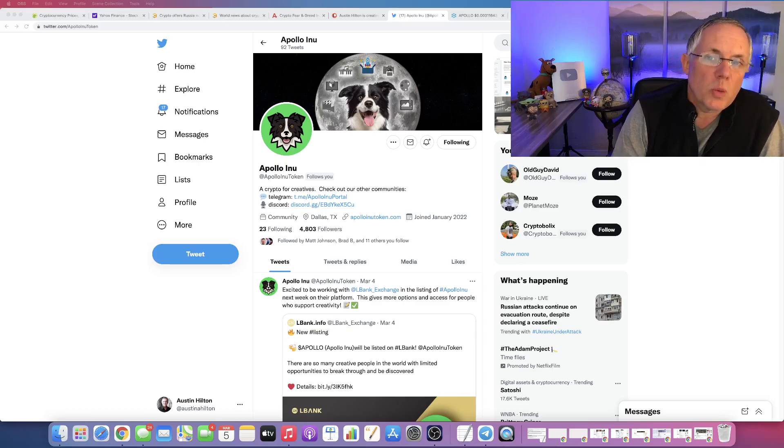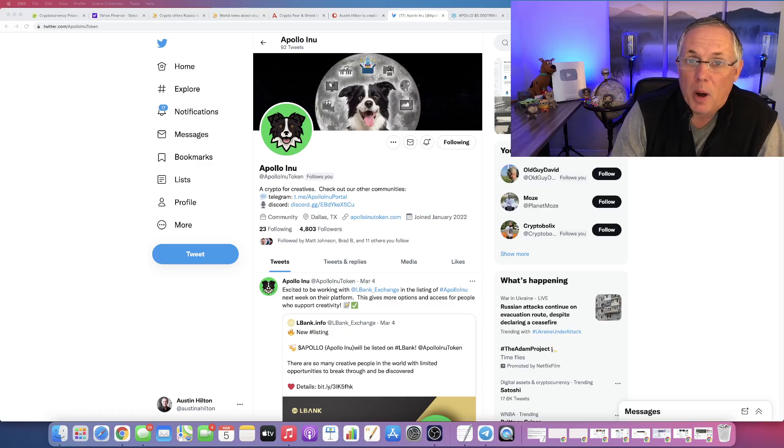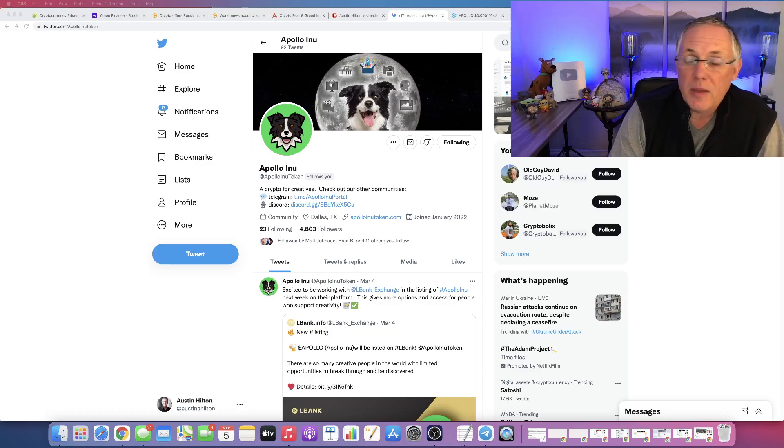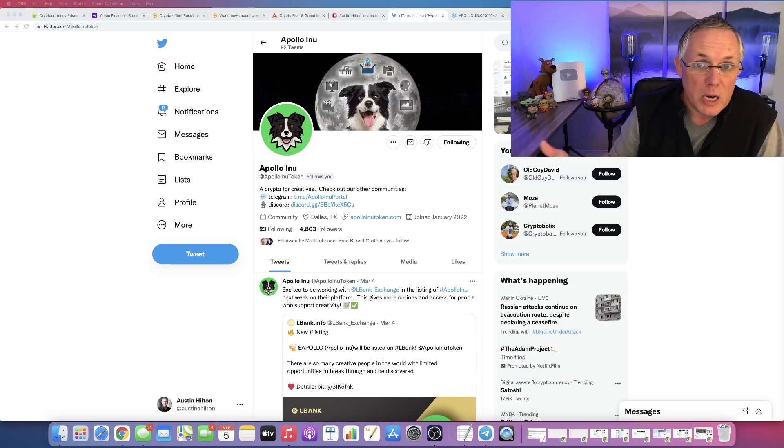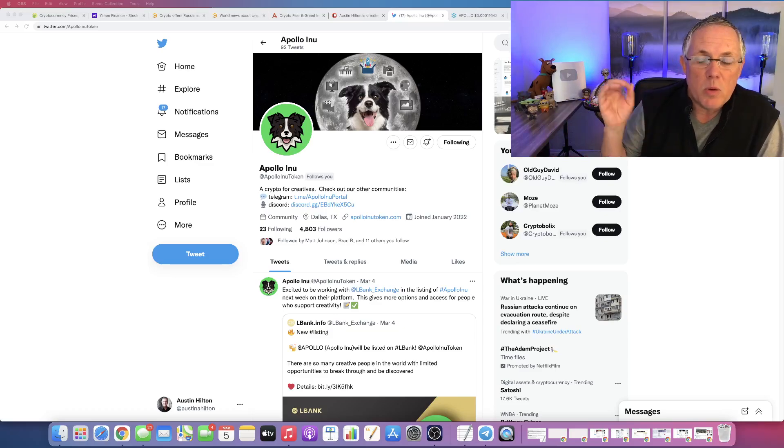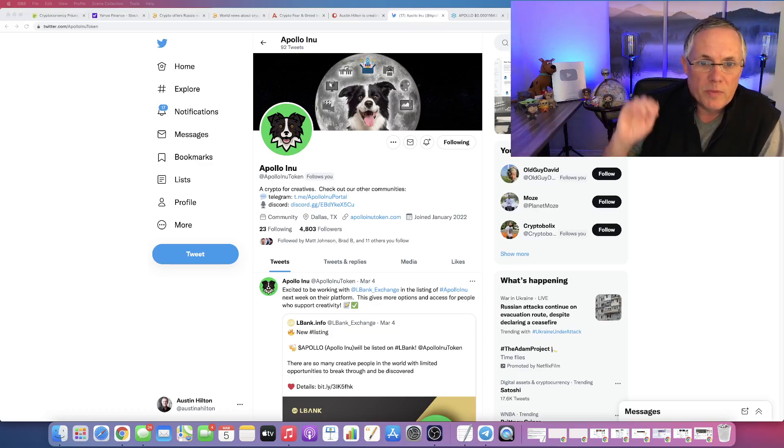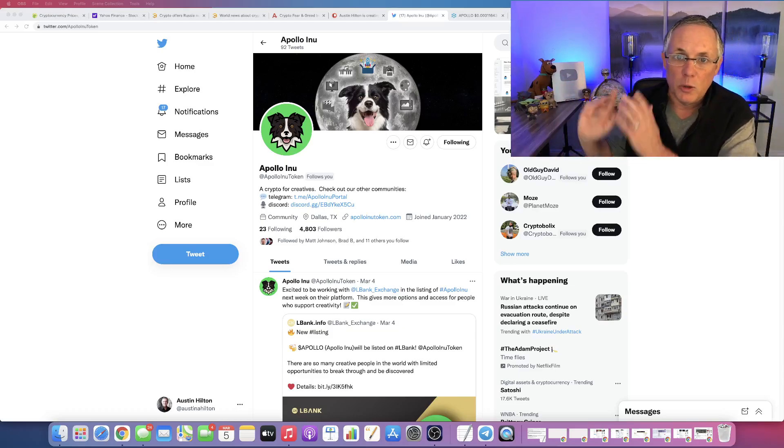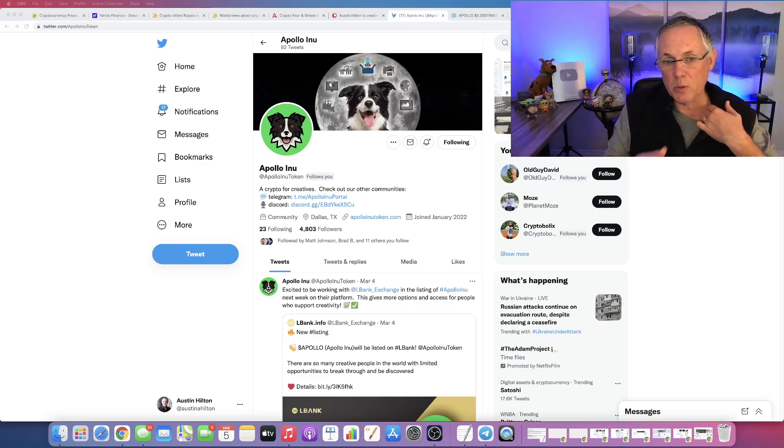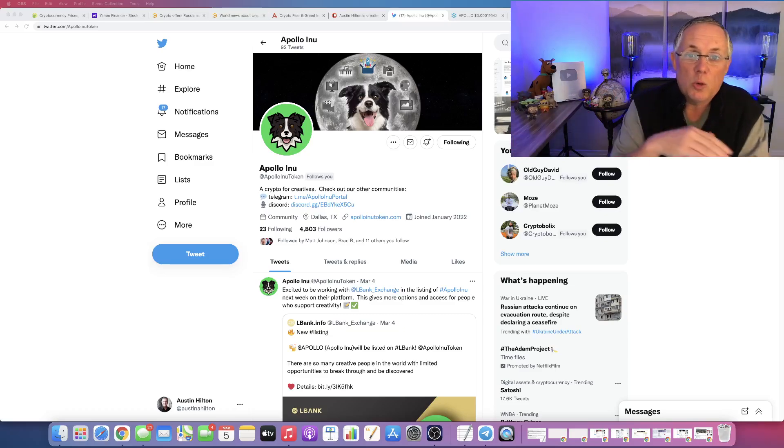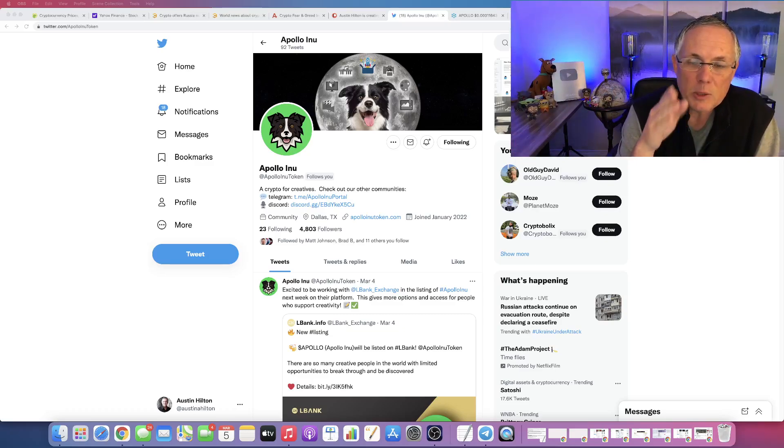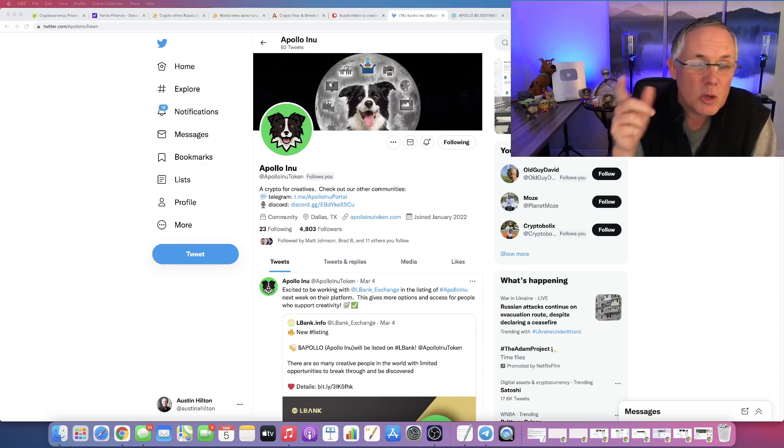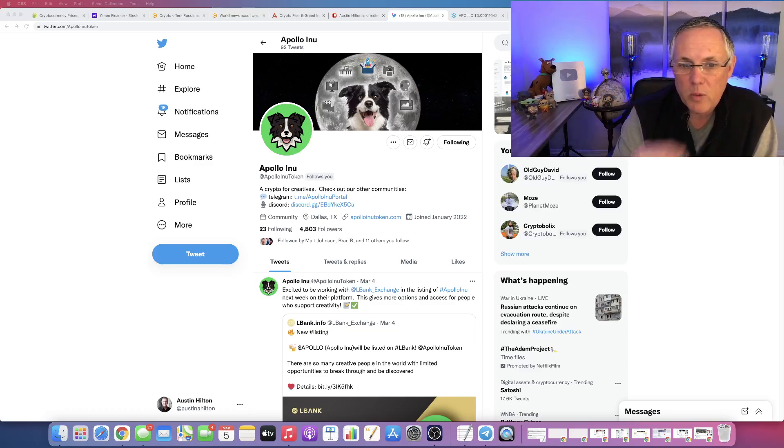This is a really cool project. And the reason for this video is I want to show you a teaser video that the Apollo Anu team created that I think does a really good job of illustrating what Apollo Anu does. But really what it does is it speaks to the creator community and the value it's going to deliver to them. So I thought it was worth sharing to clarify or explain what does Apollo do.